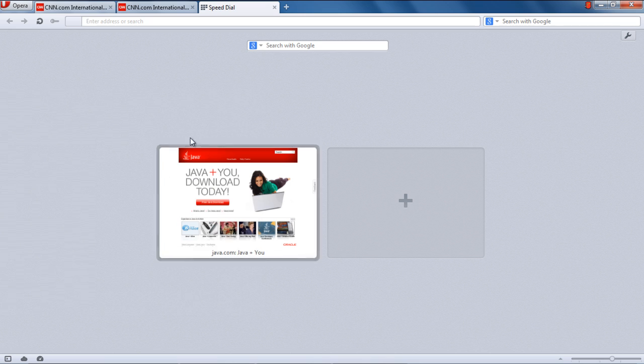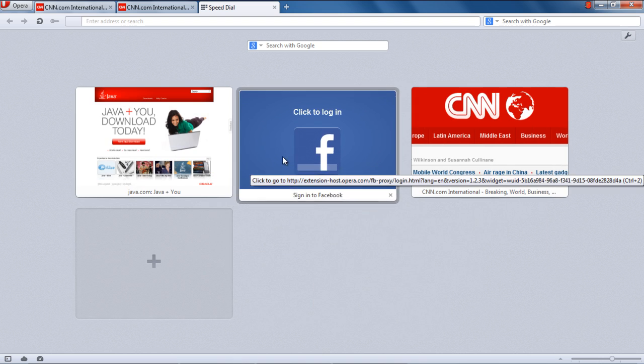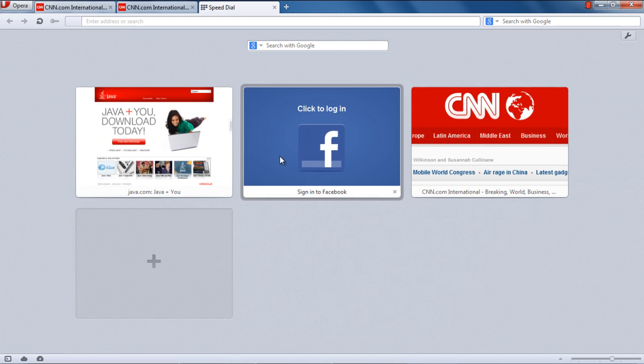Similarly, you can add multiple websites to Speed Dial in Opera. You can rearrange the Speed Dials by dragging them around and placing one in front of the other.